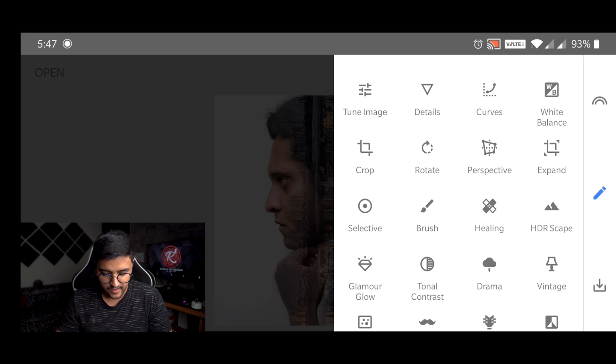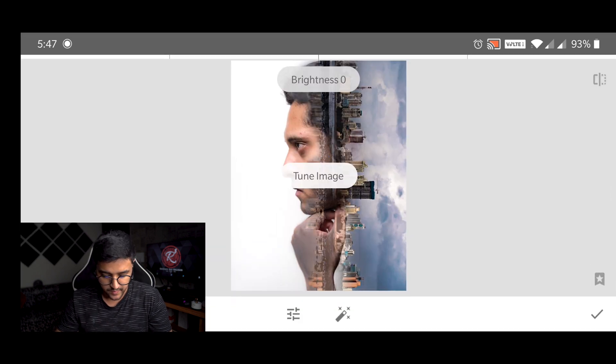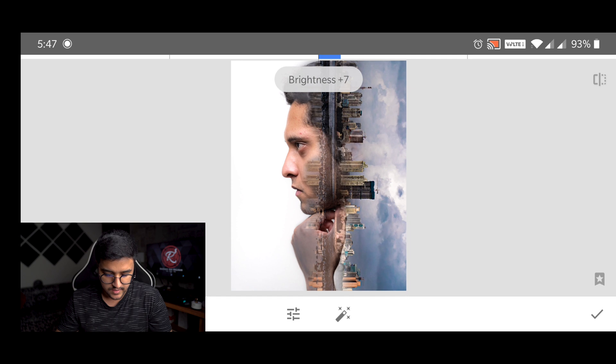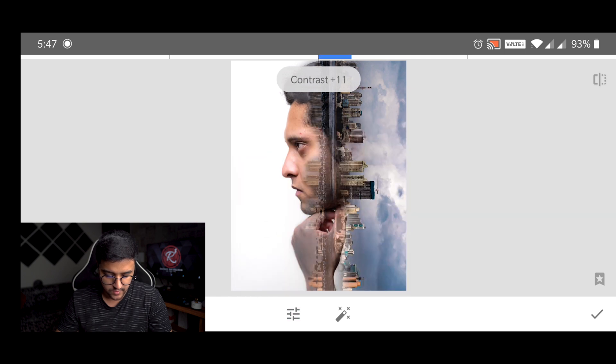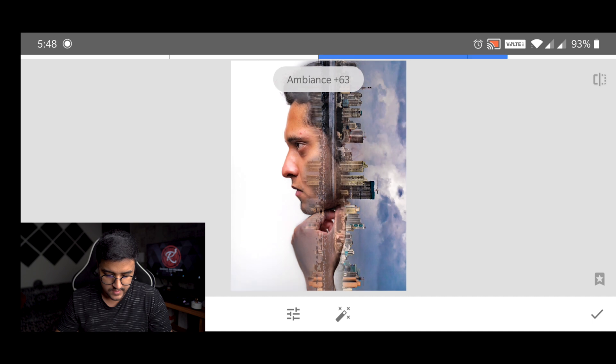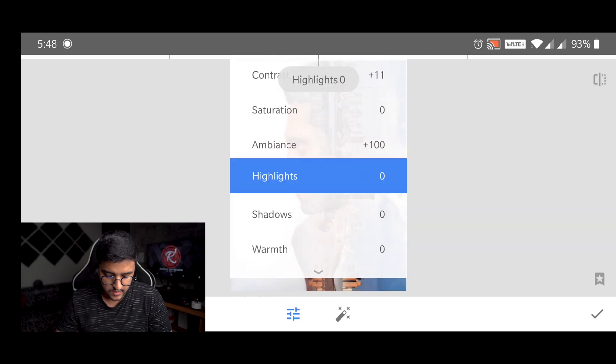So here I will go to tune image. I'll increase the brightness a bit, a bit of contrast, I'll raise the ambience to 100.